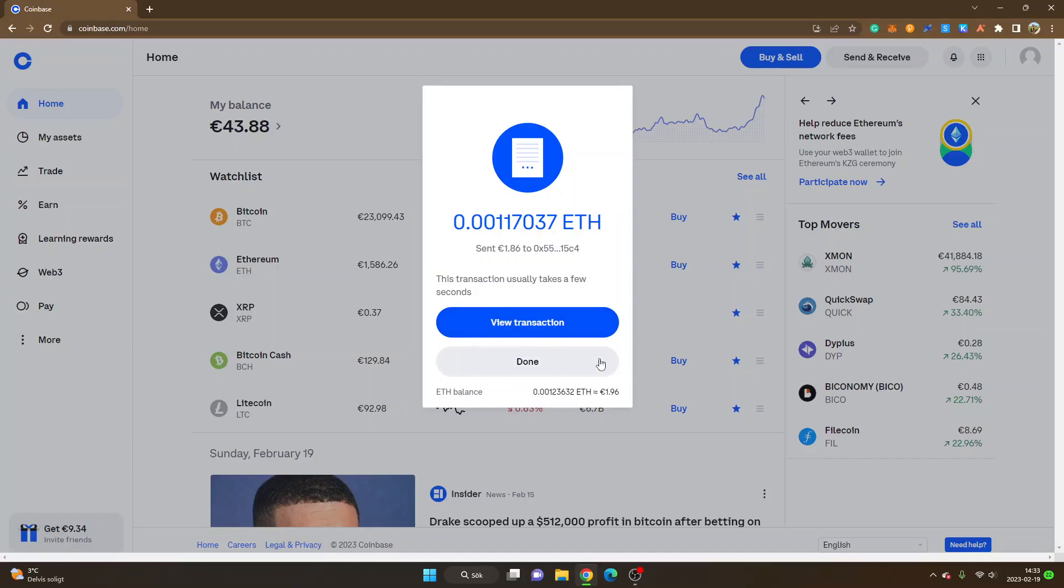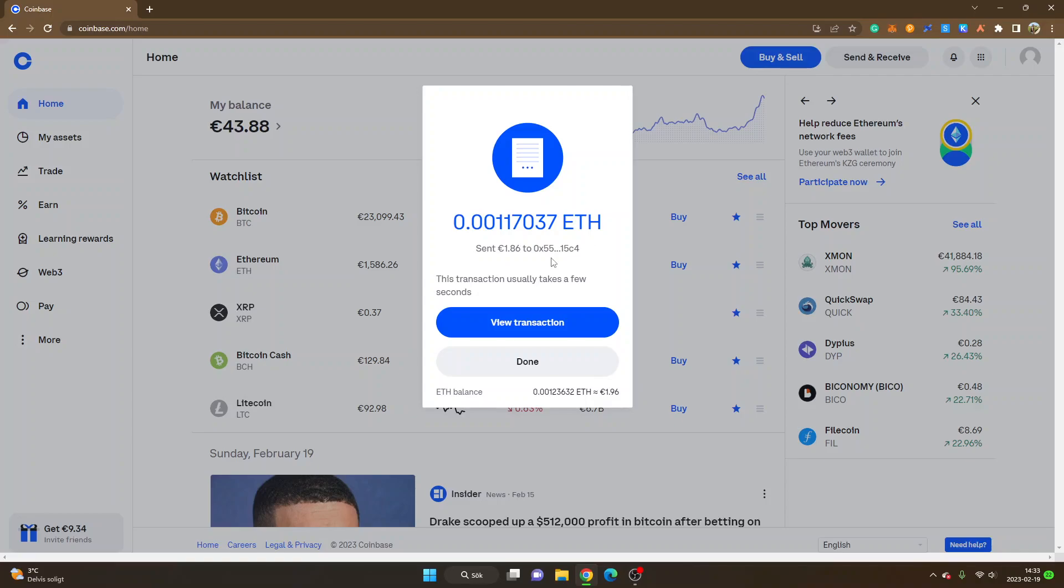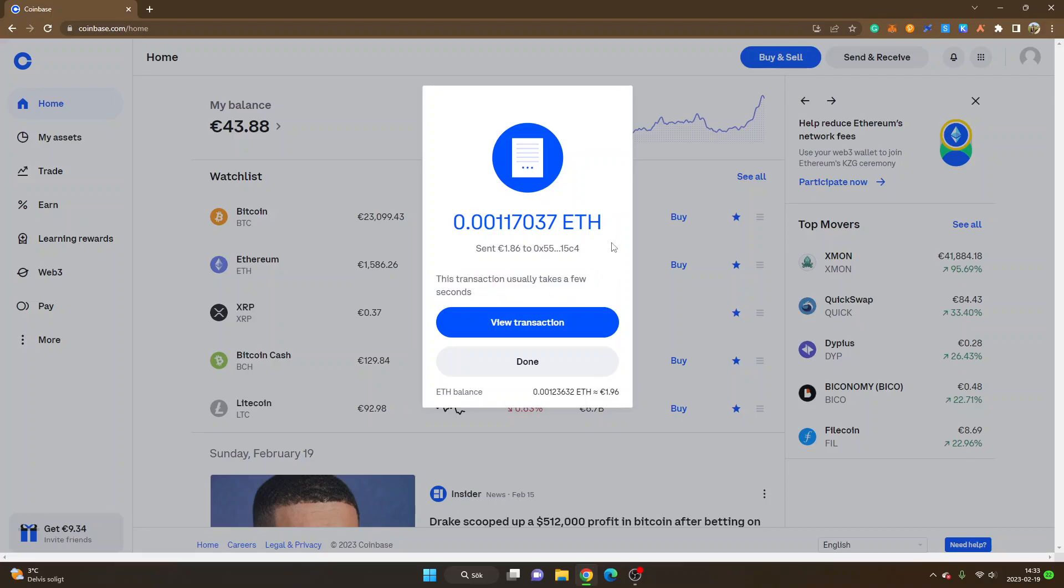You can also click on view transaction if you want to see more details, or you can just click done. Right now as I'm recording, transactions are very quick on Arbitrum, so I will probably receive my deposit in just a few seconds or maybe in just a few minutes. As you can see right here, this transaction usually takes a few seconds.